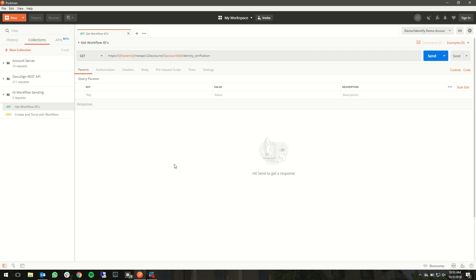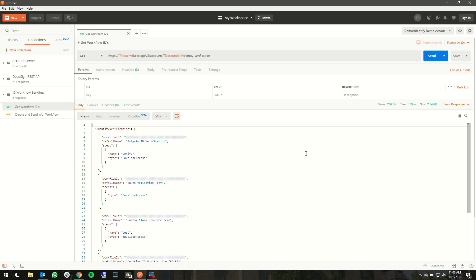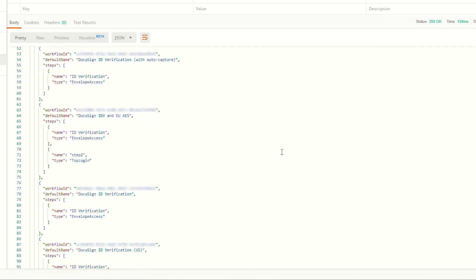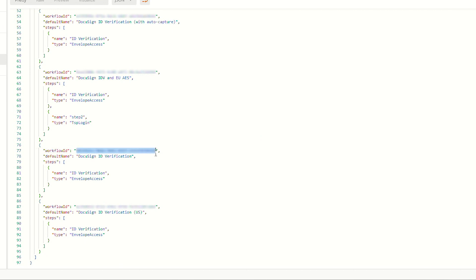Assuming the developer has talked to their account manager and turned on IDV in their demo account, can you show us a demo? I have a couple of Postman requests here. I've obtained my OAuth token, logged in, and I'm using the DocuSign eSign Postman collection. This first request is a GET request to accounts, my account ID, and identity verification. If I send this, it will show me all of the identity workflows that this account has access to — to attach to recipients in order to do identification in front of access to envelopes. The one I care about here is DocuSign ID verification, which is our out-of-the-box ID verification solution.